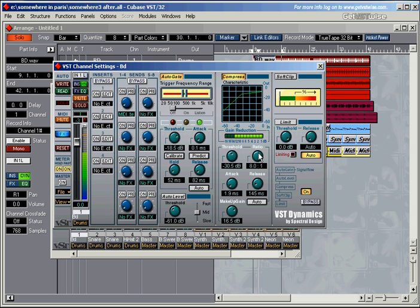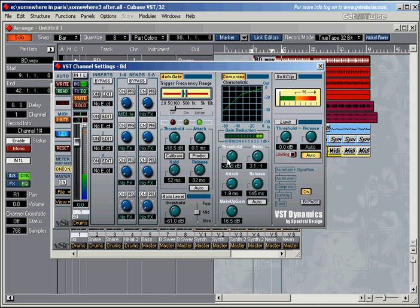Now the ratio might be quite strong. Obviously, once the makeup gain is set, if you change things here, it'll easily start to clip. So I'll take the makeup gain down again.